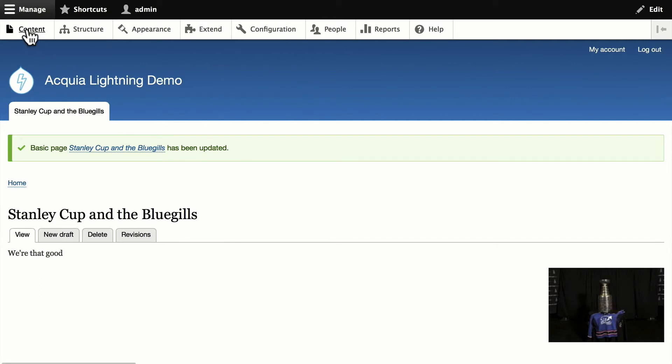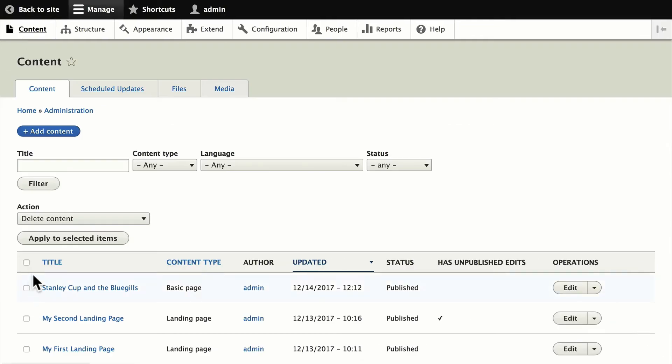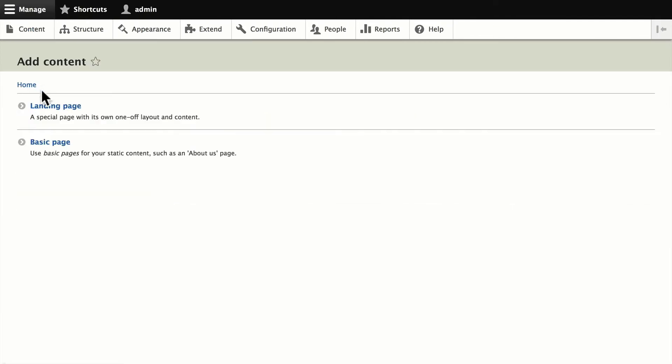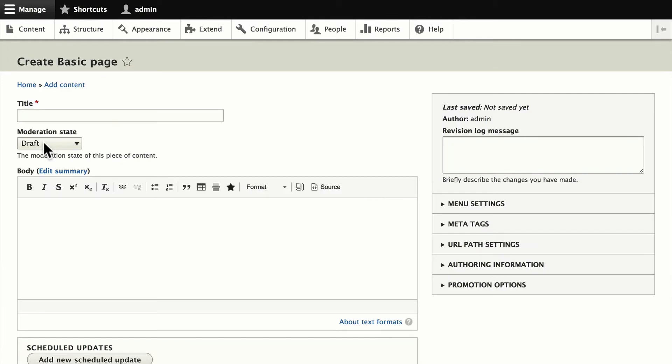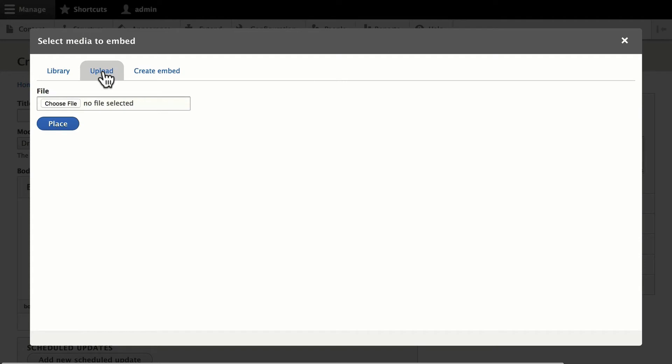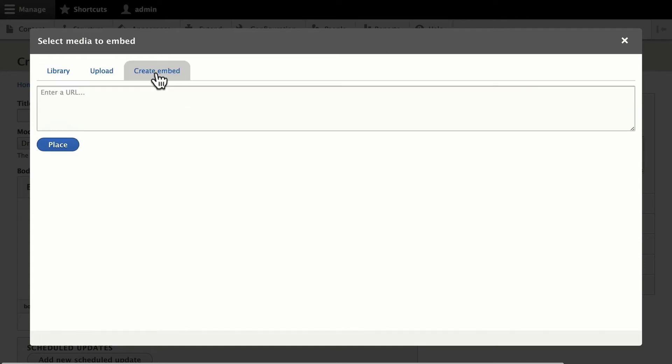Let's do this one more time. This time, I'm going to come over here. I'm going to click Add Content. And once again, a basic page. You'll notice that here in the CK Editor, I can access my library. I can, of course, upload new media. And I can even create and embed like a video.